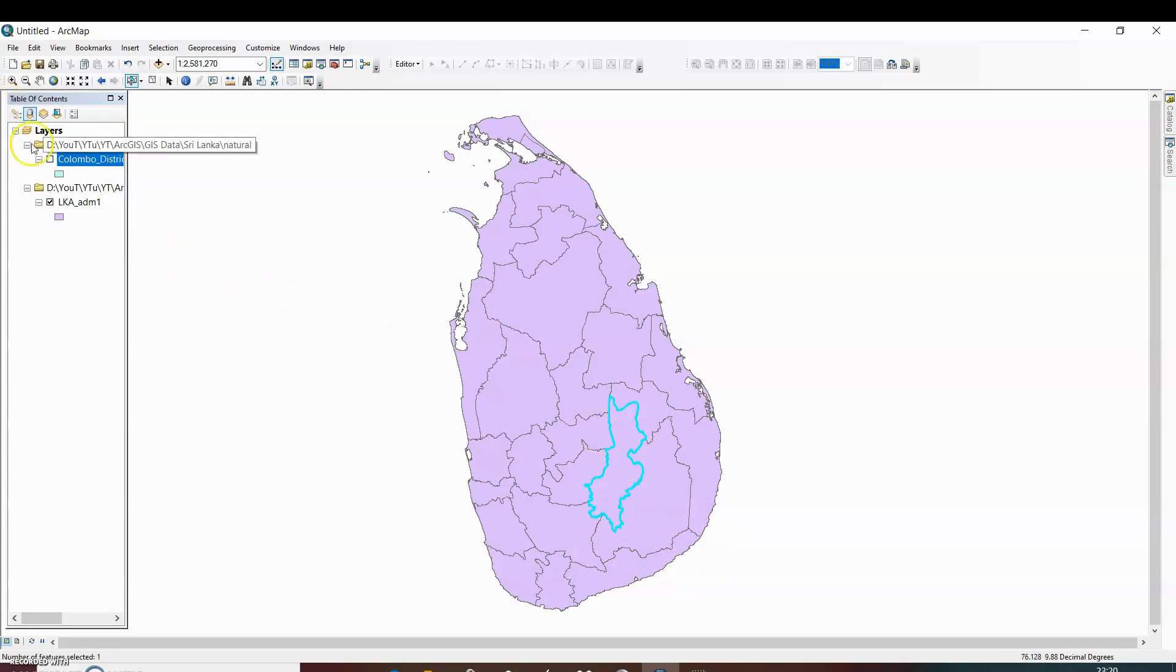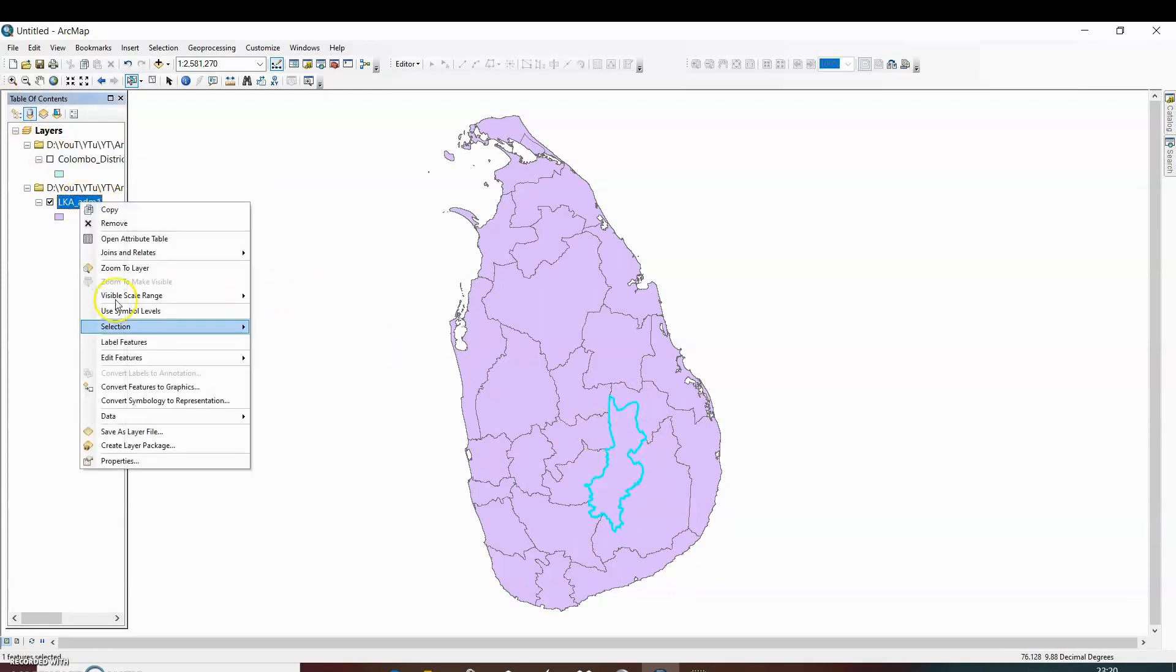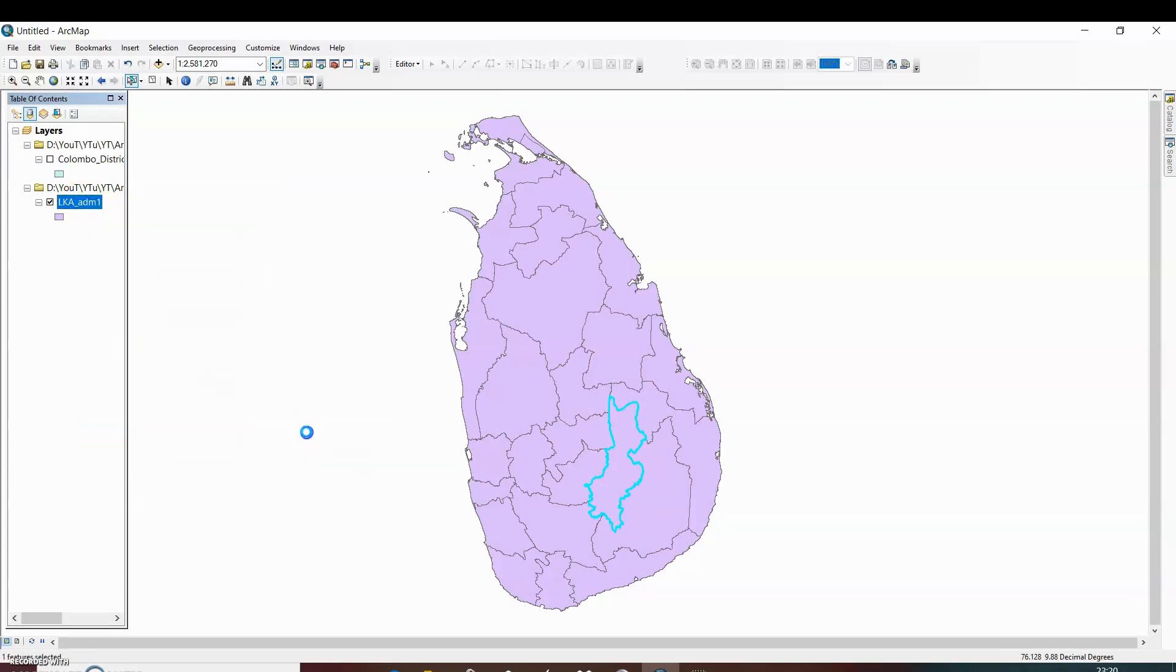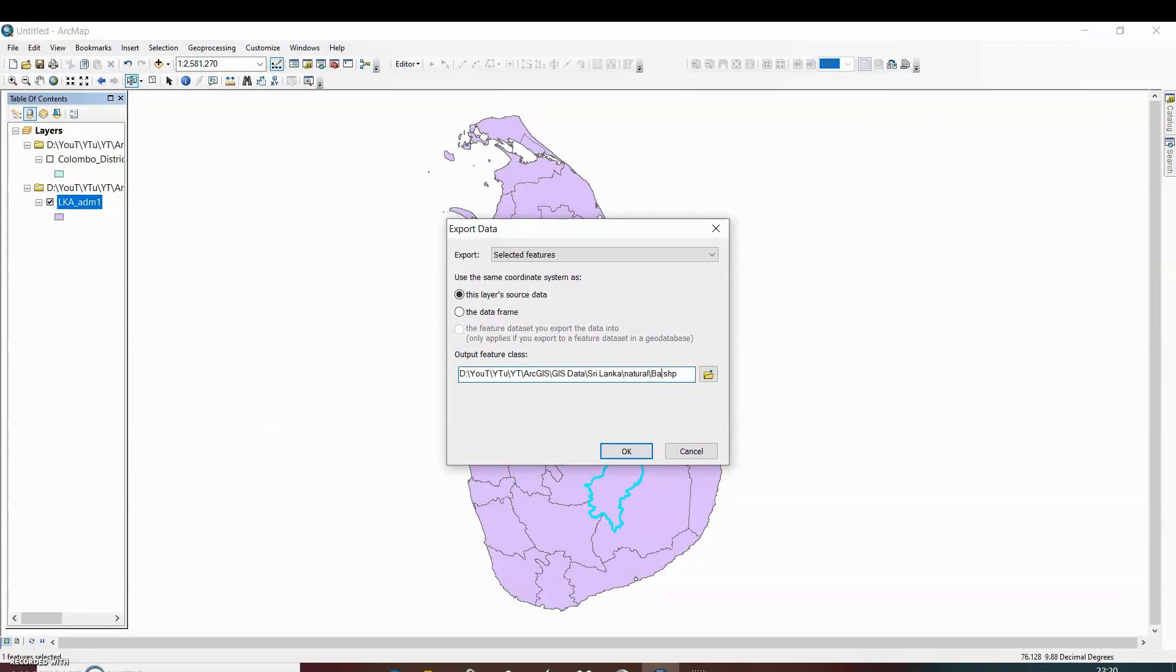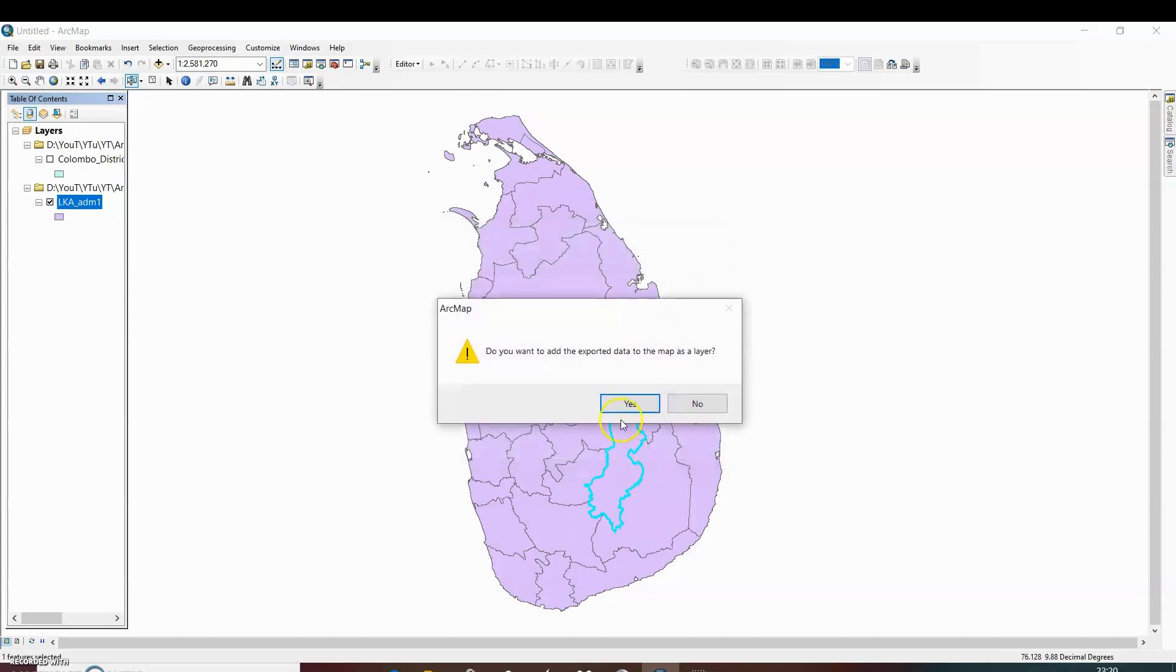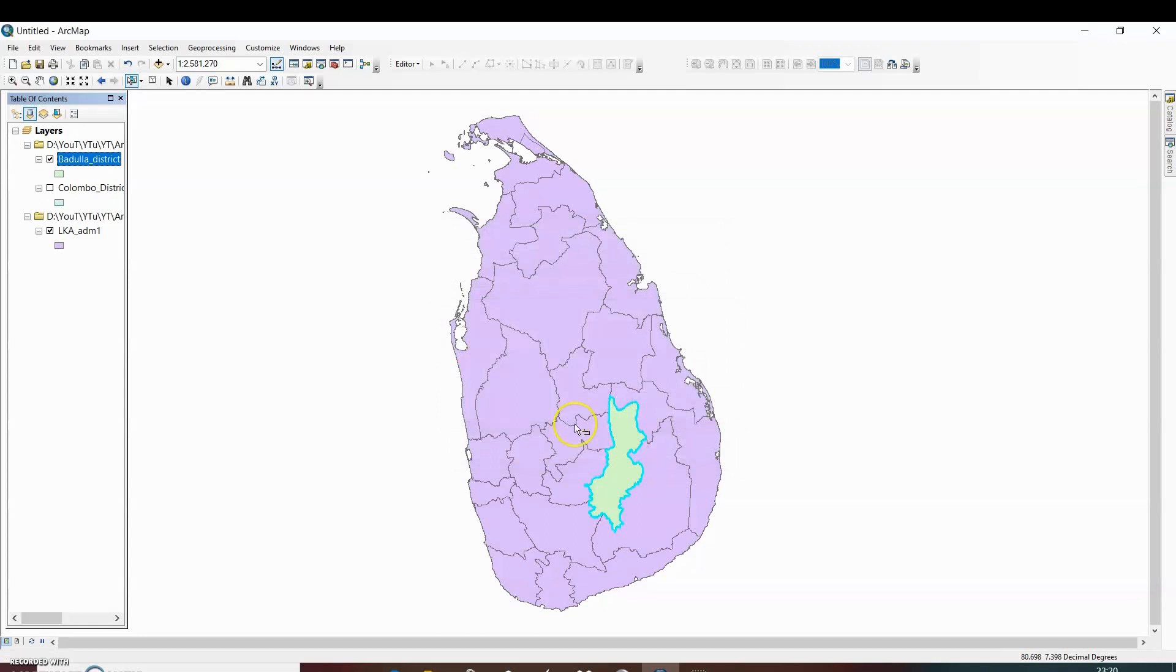Then again go to data, export data. Here we can change the name of the shapefile. Badulla district, and click OK. Again yes. So it will be added to the map as a layer.